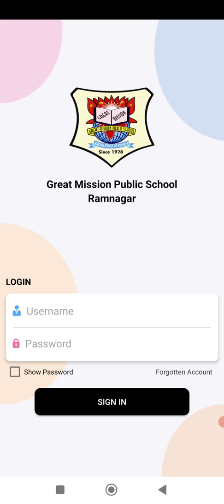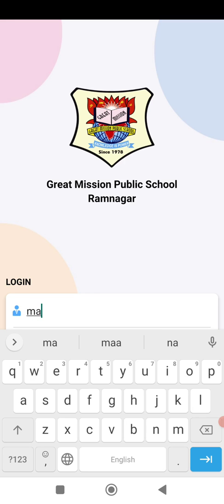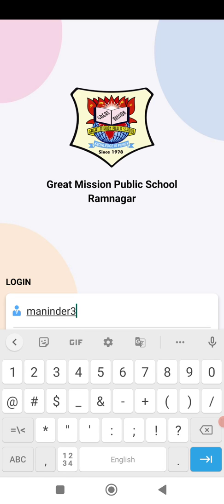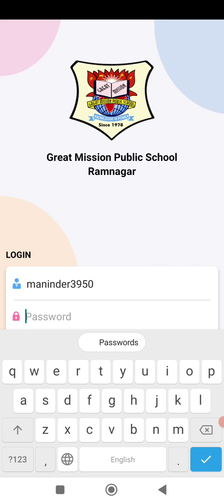Students, please remember your login name is your first name along with your four-digit SR number or admission number that you have received from school. I am here using one student's login ID and password, and I will ask him to change his password so that nobody will be able to log in through his account. Remember, do not share your password with anybody because if they log in with your account, they may tamper your profile. Do not share your password with anyone.